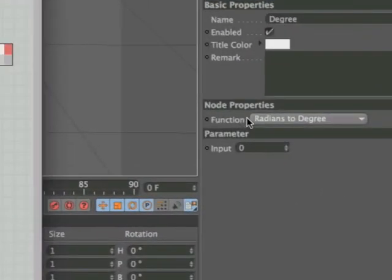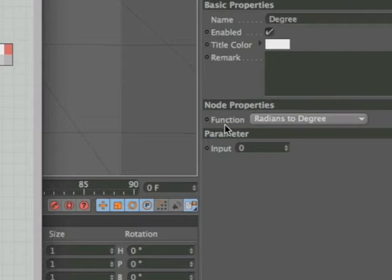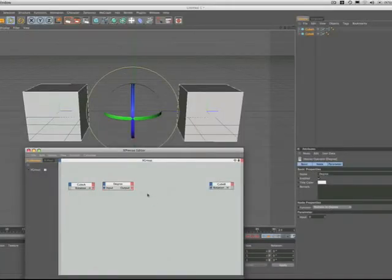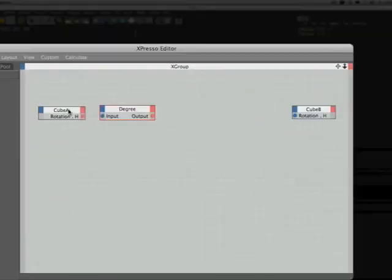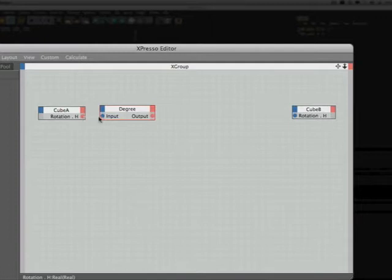Now, if we come over to the attributes here and we look at the function under node properties, you can see that we have radians to degree. And that's how we need it set up initially because we need to convert cube A's rotation H, which is already expressed in radians, to degrees. It'll be easier for us to work that way. And that's plugged in there.